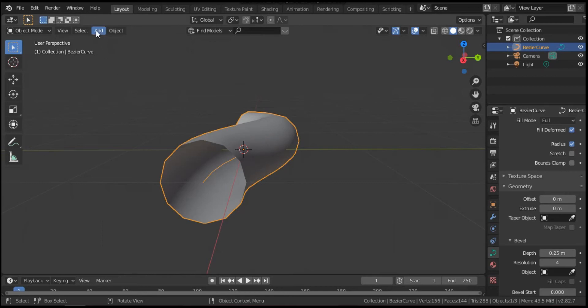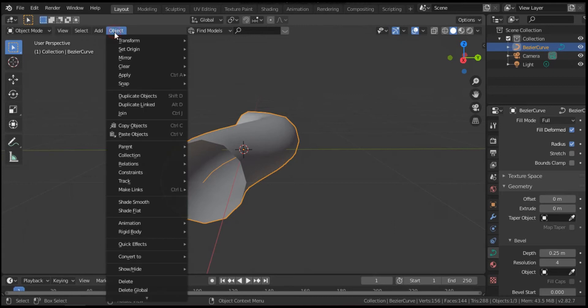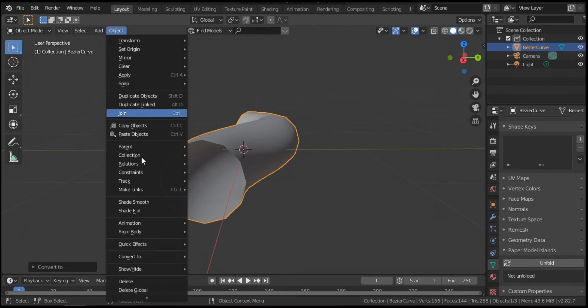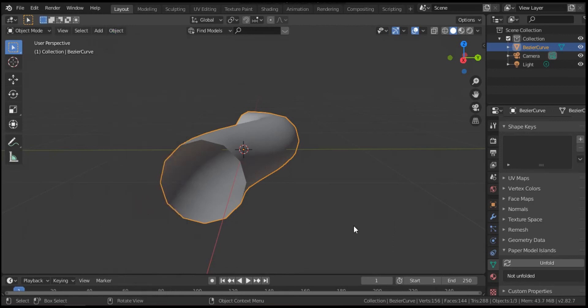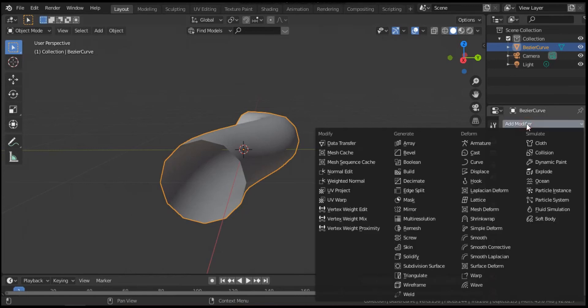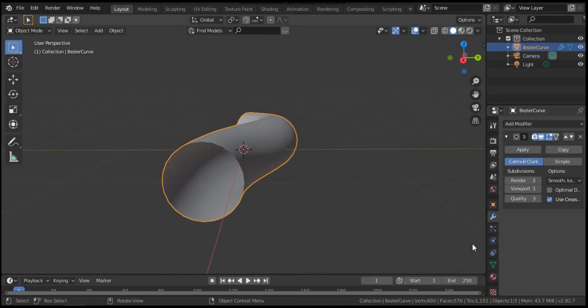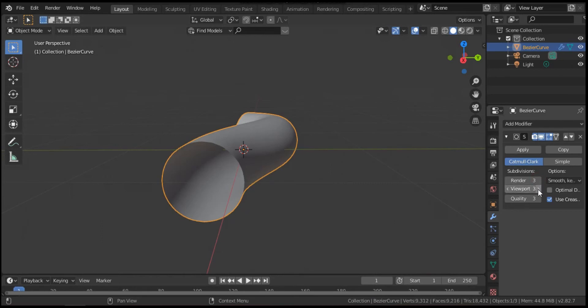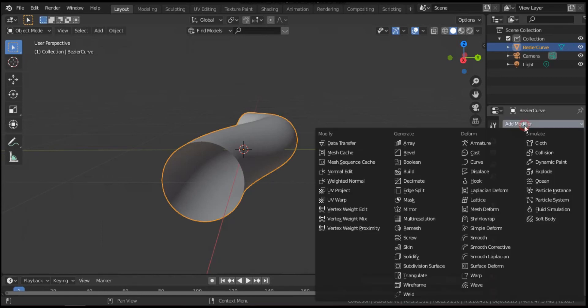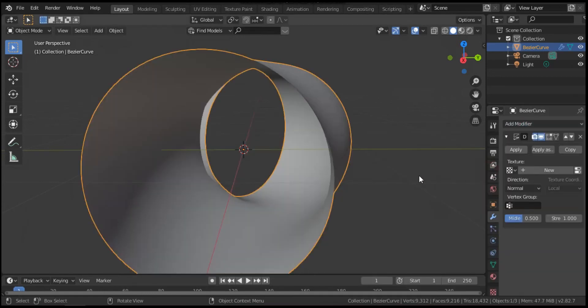That's why by object from object list, convert to mesh. Also we can choose shade smooth. Hit modifier, add modifier, subdivision surface. Render three, viewport two or three, it's better. Hit apply. Add another modifier, displace.